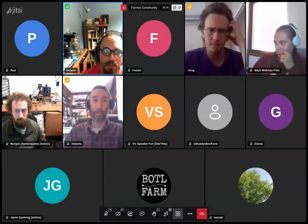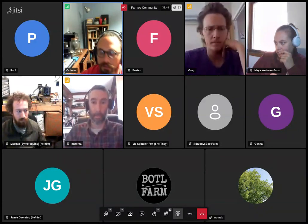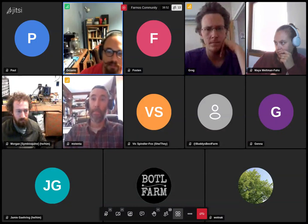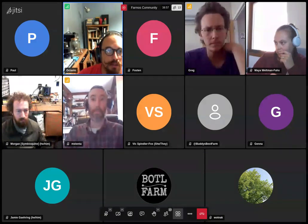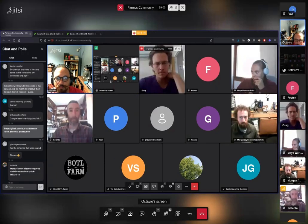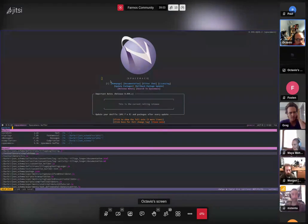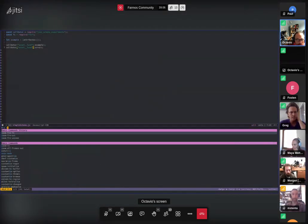I'll show you how a simple schema looks and how the validation looks like, and then we'll move into what we've built. Since everything is incremental, I believe starting with a simple example is good. Let me prepare this tiny example.